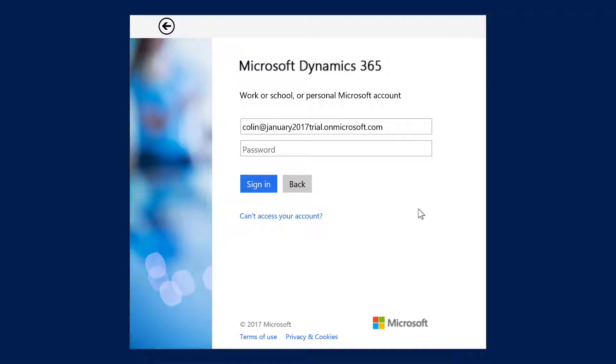You only need to sign into the Dynamics 365 app once. After this first time setup, you will not be prompted to re-enter either the connection information or your sign-in information.